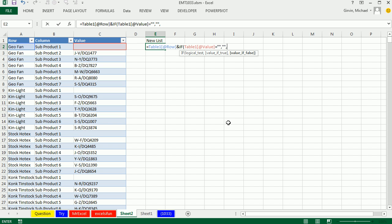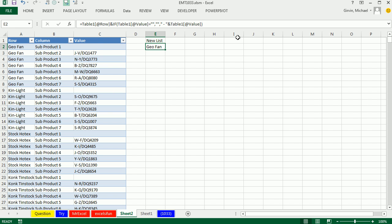Otherwise, please give us in double-quotes, space, dash, space, end double-quote, ampersand. And the subproduct, close parenthesis, control, enter.